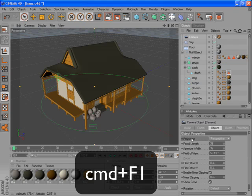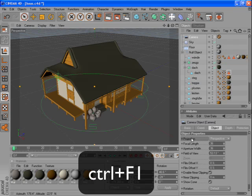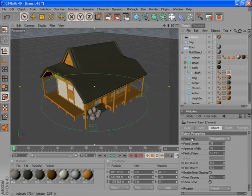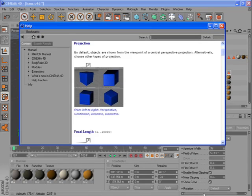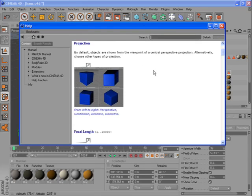and either press Command F1 on the Mac, or Ctrl F1 on the PC, or right click and say Show Help. And this will bring up the information about that specific parameter or object.